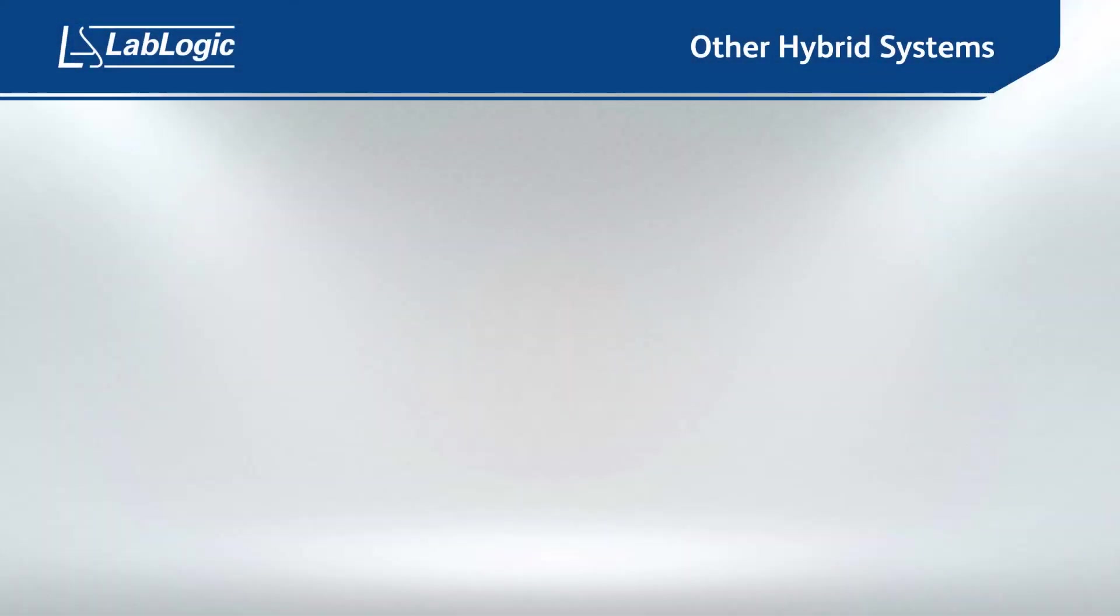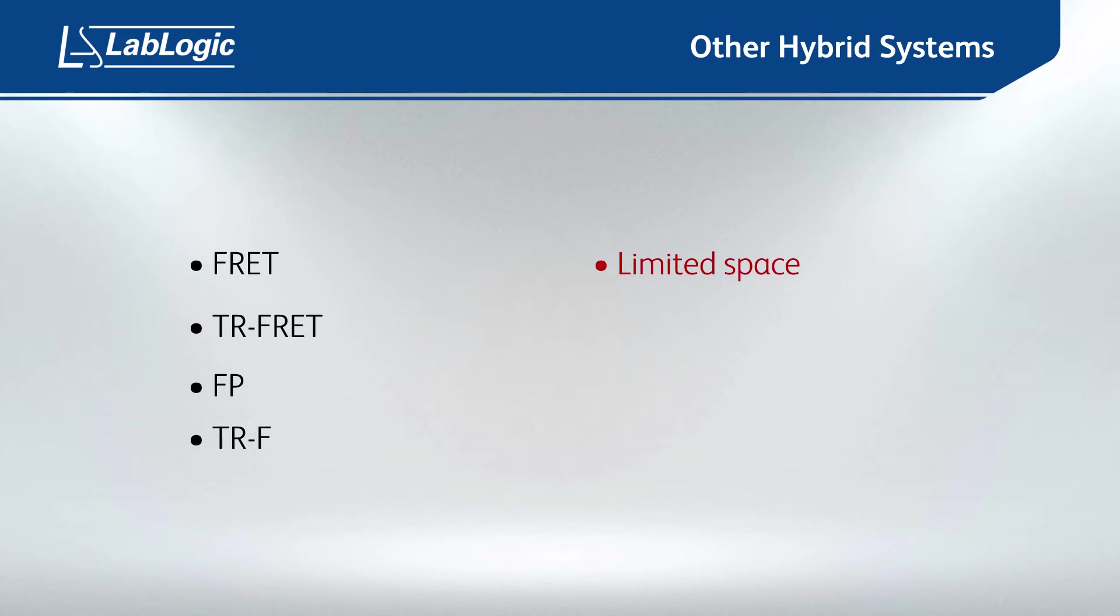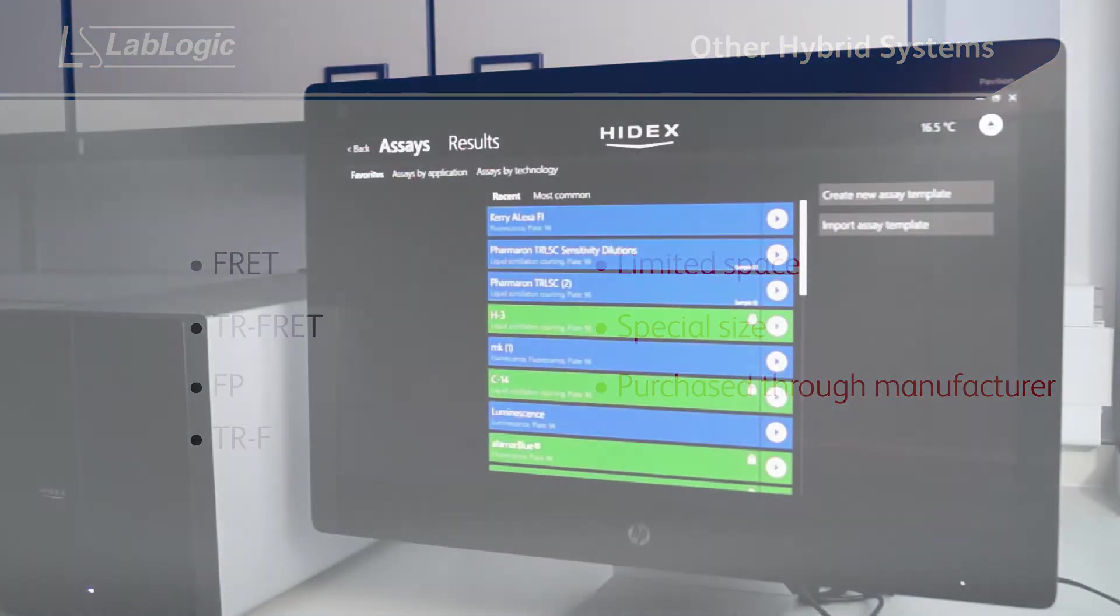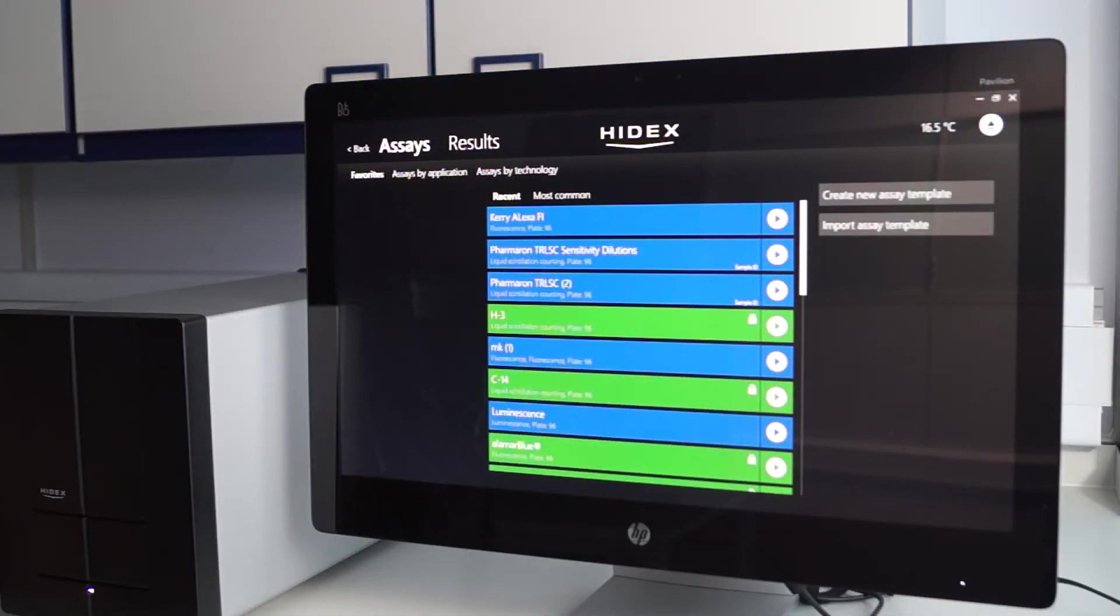Most hybrid systems on the market still require you to use filters for FRET, TR-FRET, FP and TRF, which then have limited space and are often of a special size and so would need to be purchased through the manufacturer. On the odd case that a filter needs to be added or removed, you simply